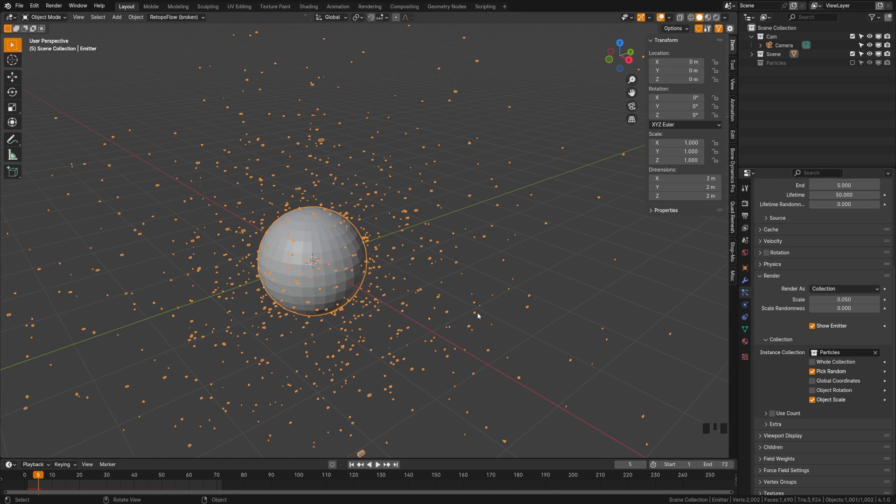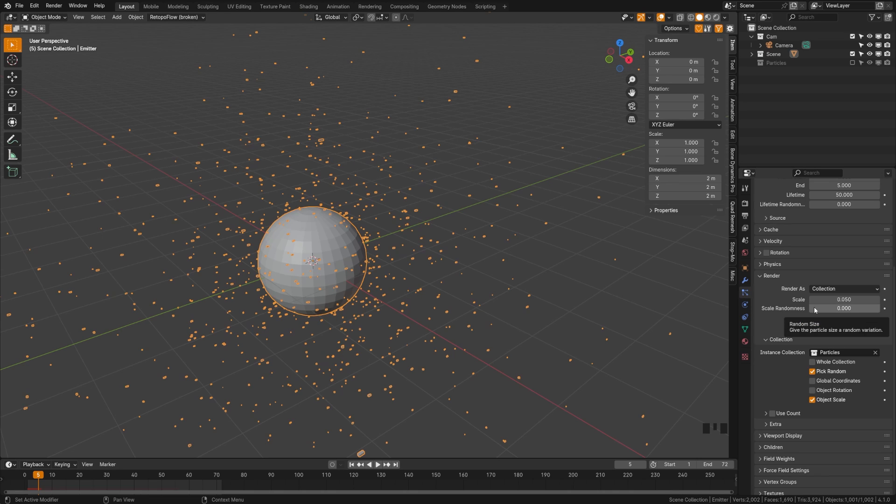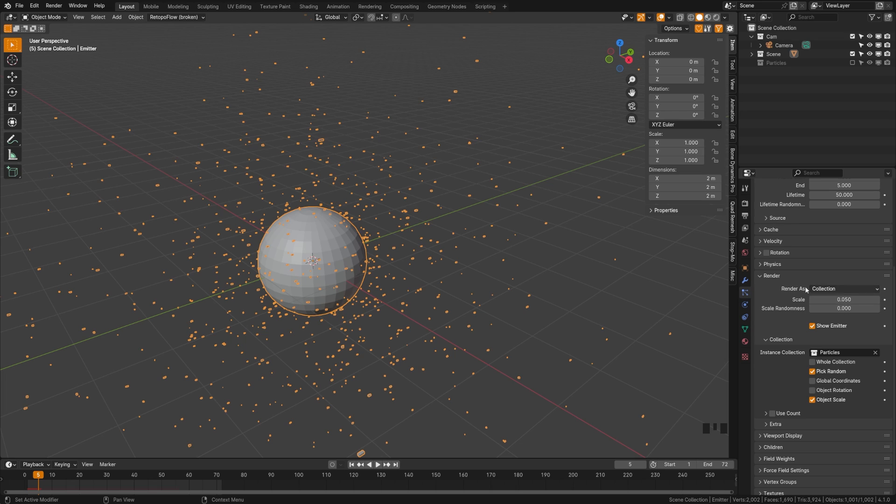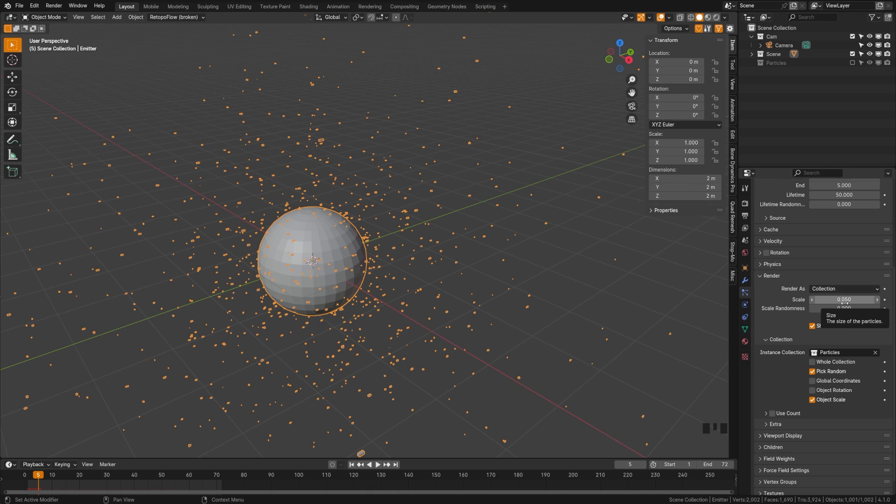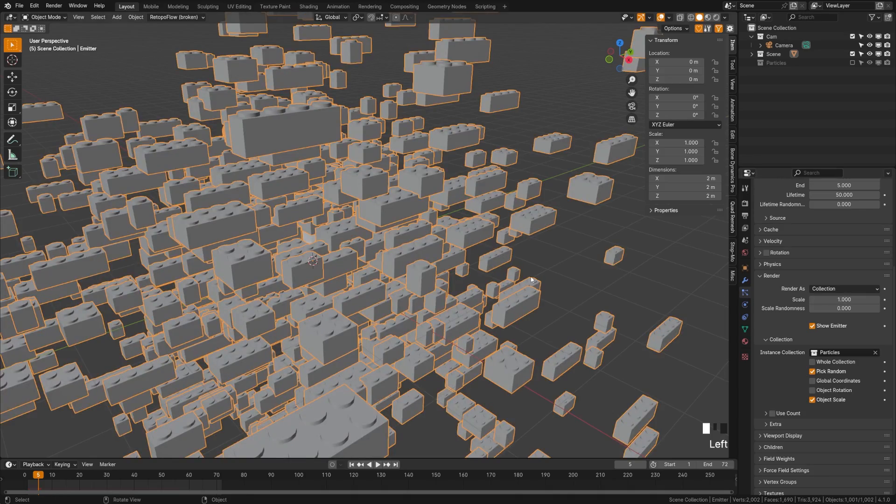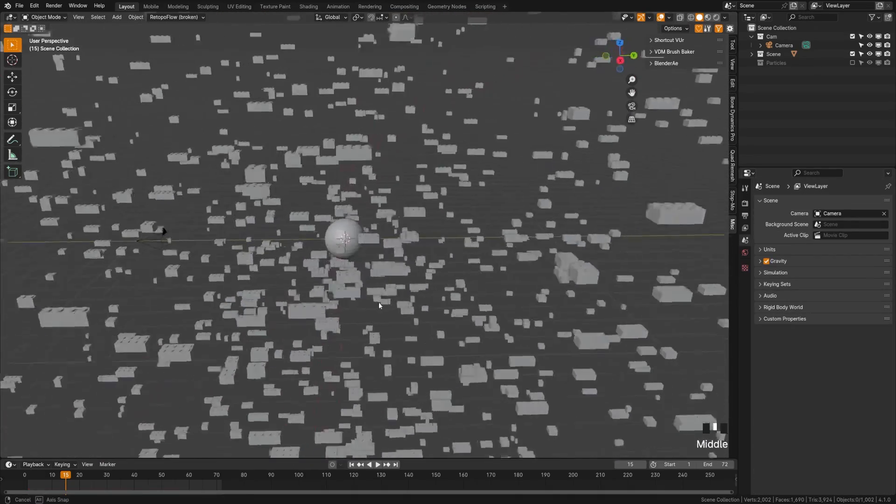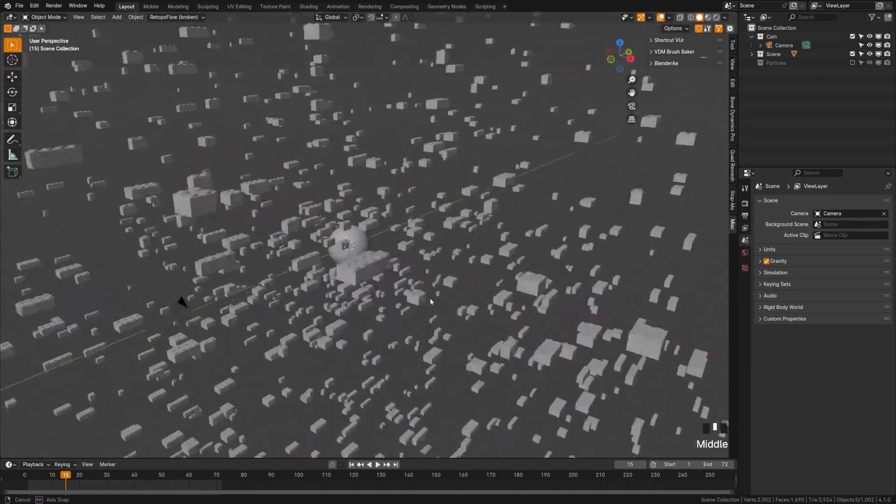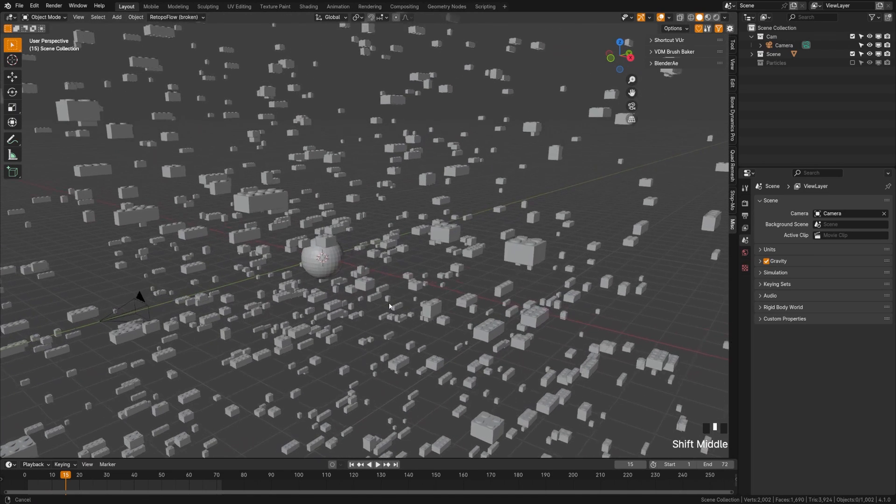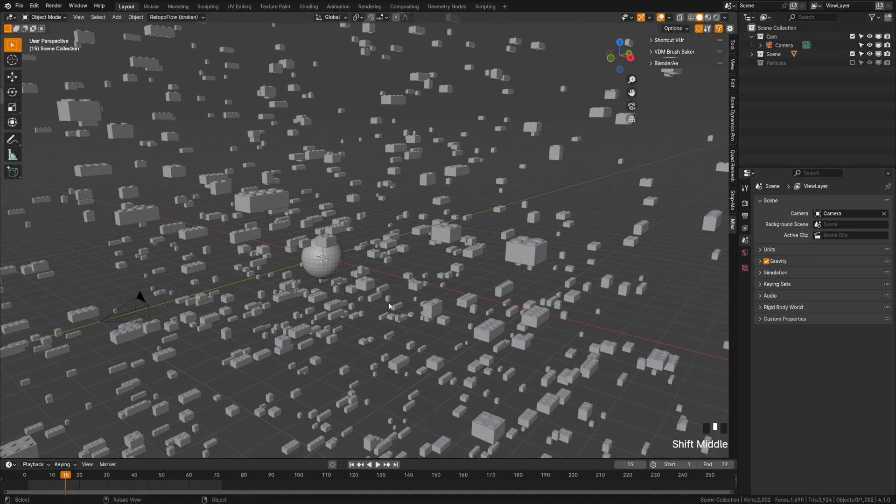Now you might notice that they're extremely tiny. That's because for some reason by default, the collection or object render as scale, which is controlled here under the render tab, is set to 0.05. So it's only 5% of the original size. I'm not sure why Blender does that, but we're going to crank that up to one. Next, we want to randomize these explosions just a bit more.